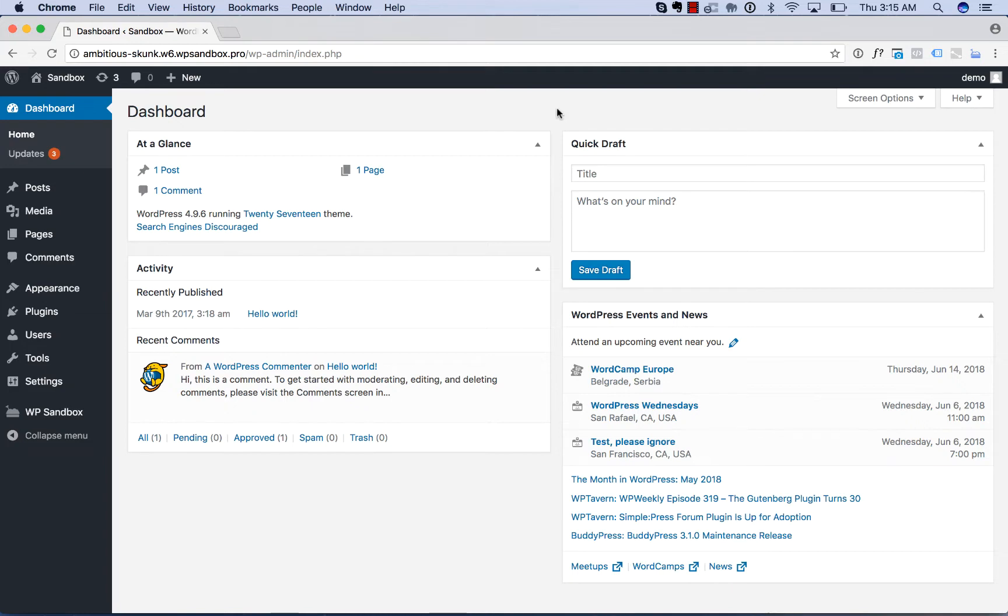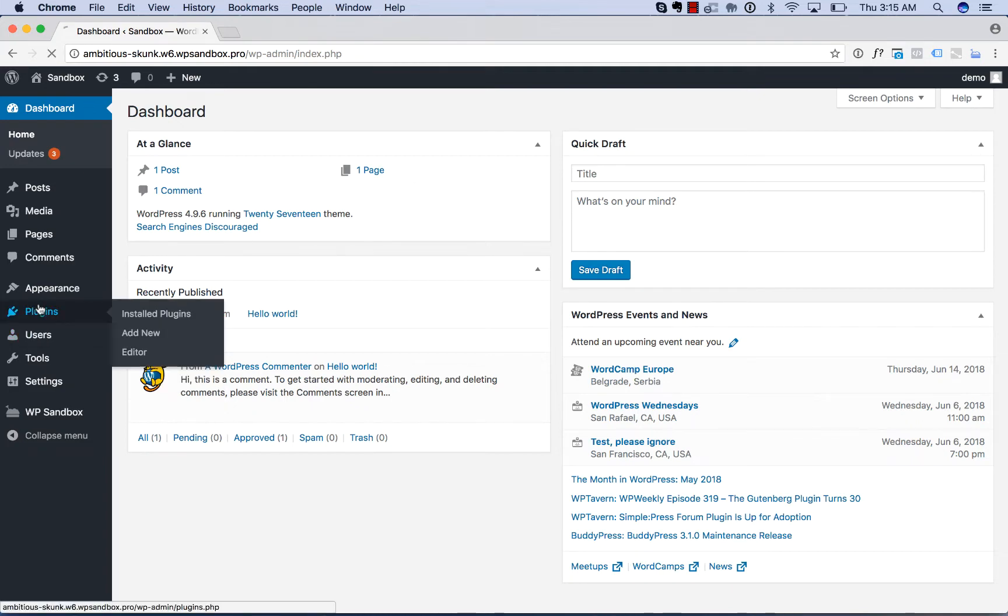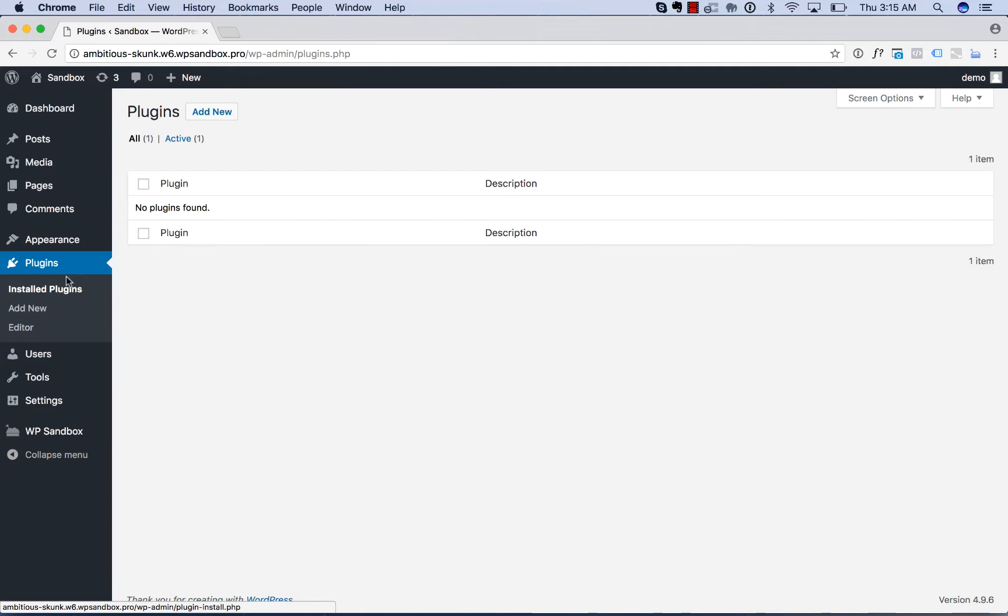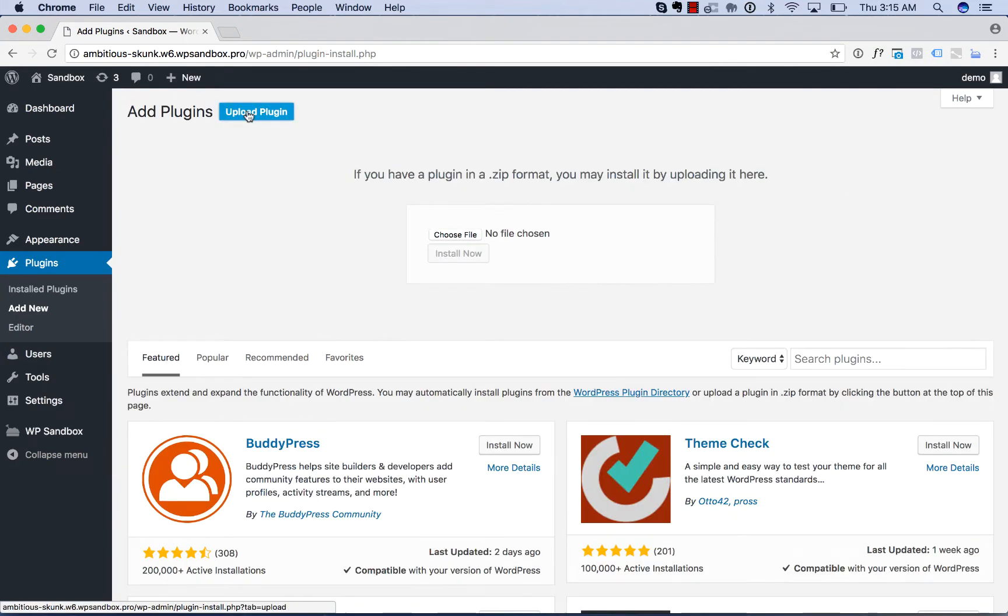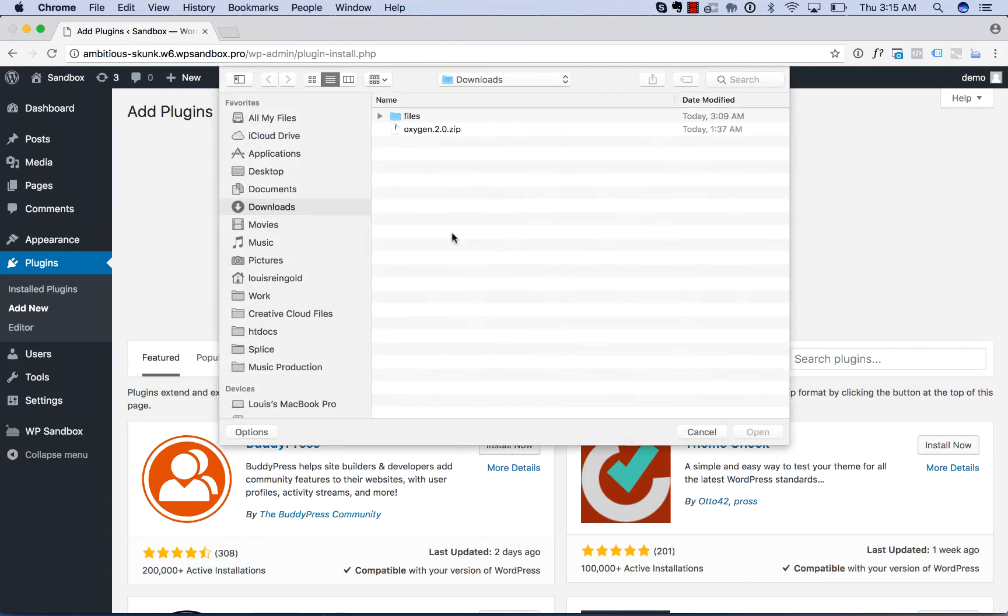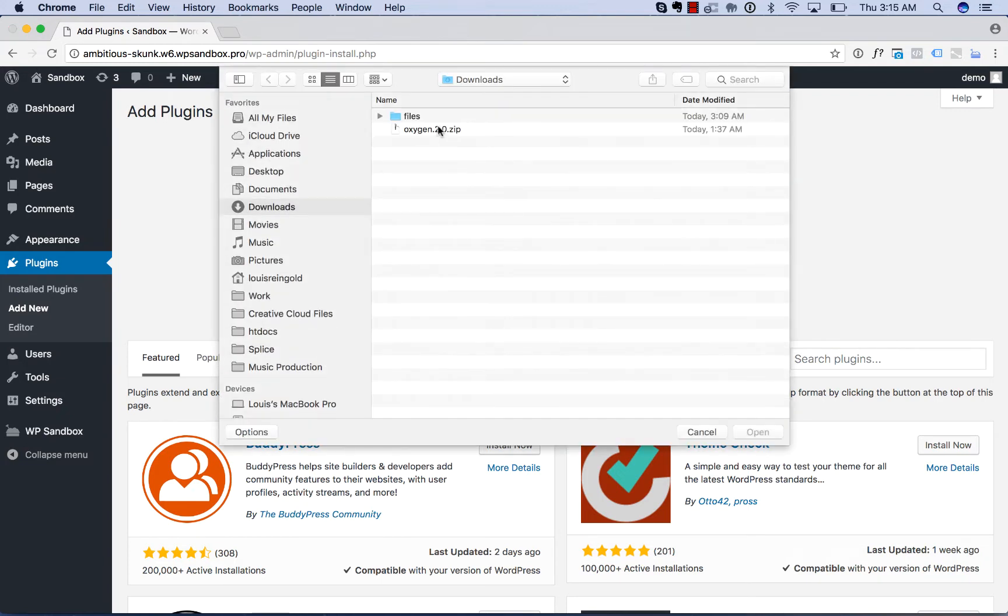So once you've logged into your WordPress admin panel, you'll go to Plugins, Add New, Upload Plugin, and then click Choose File and choose the oxygen.zip file that you downloaded.